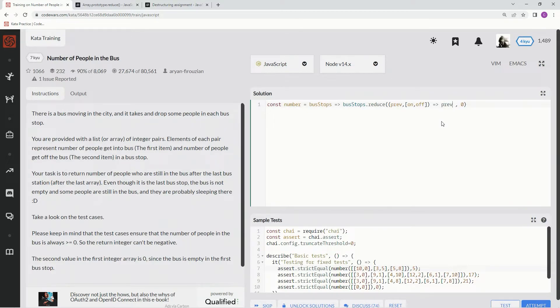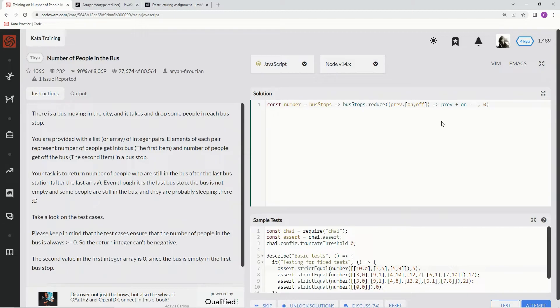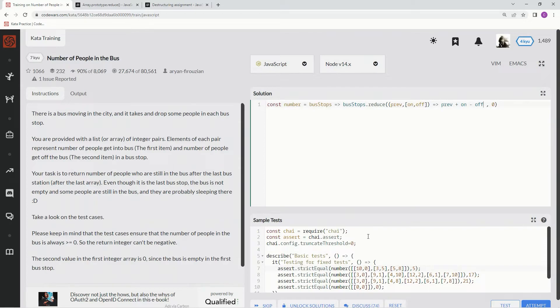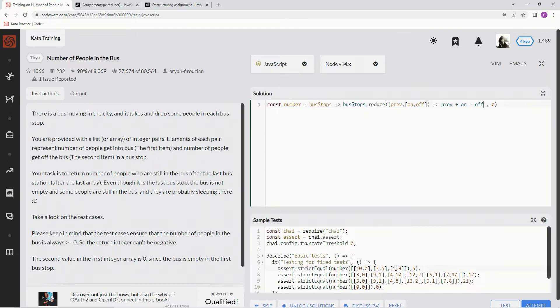And what we're going to say is prev plus on minus off. And so it's going to say the previous value is 0, and then the first one's prev, which is 0, plus 10 minus 0. And then the next stop is plus 3, so 13 minus 5, which is going to be, what, 8, hopefully, unless I don't know what it really is. And then we're going to say 8 plus 5, 13 again, minus 8, so it's going to be 5.